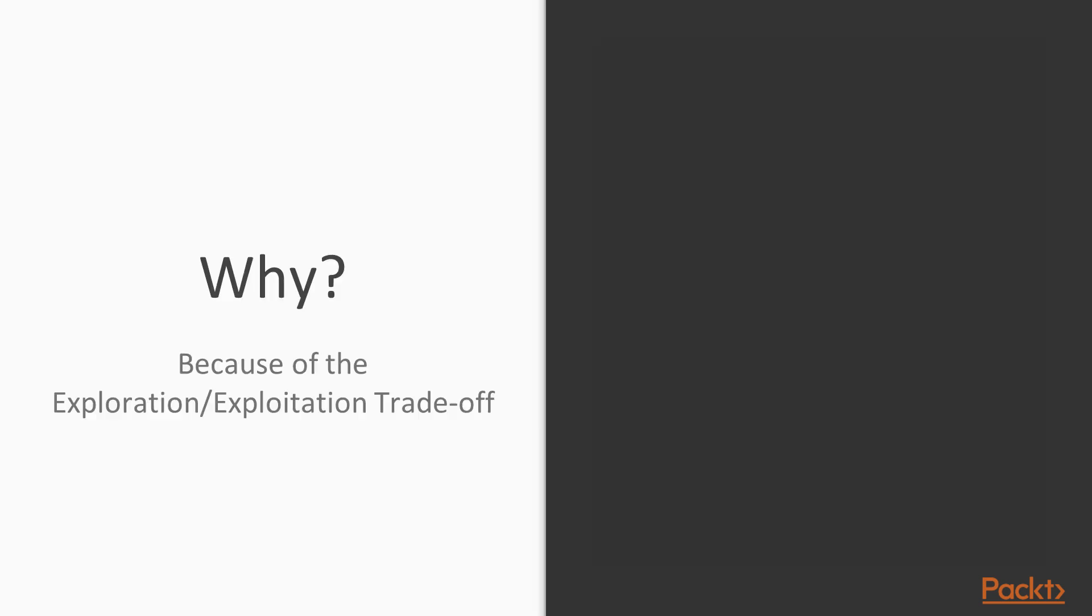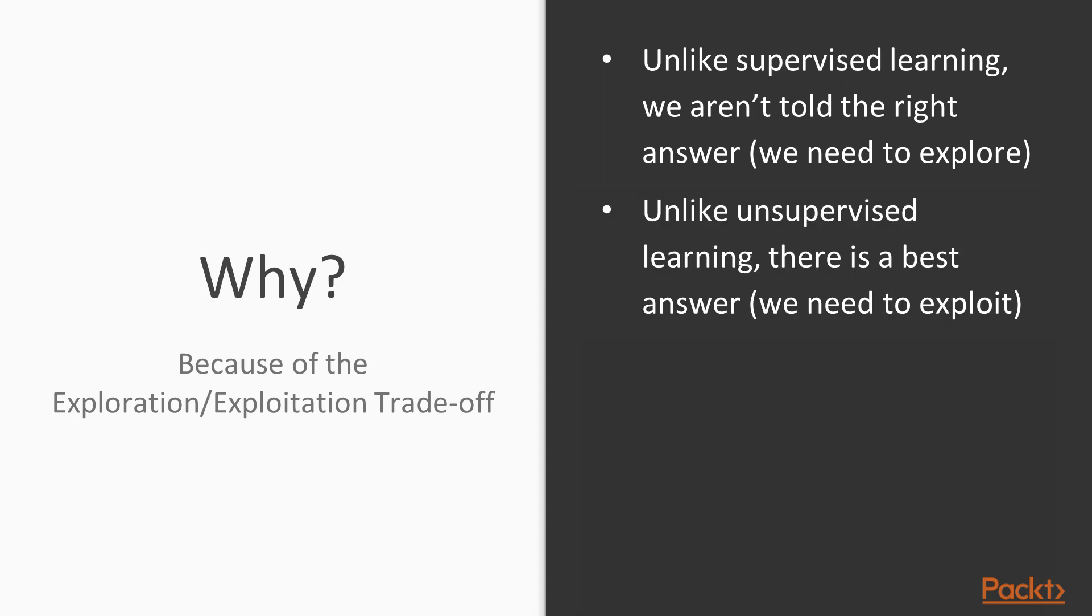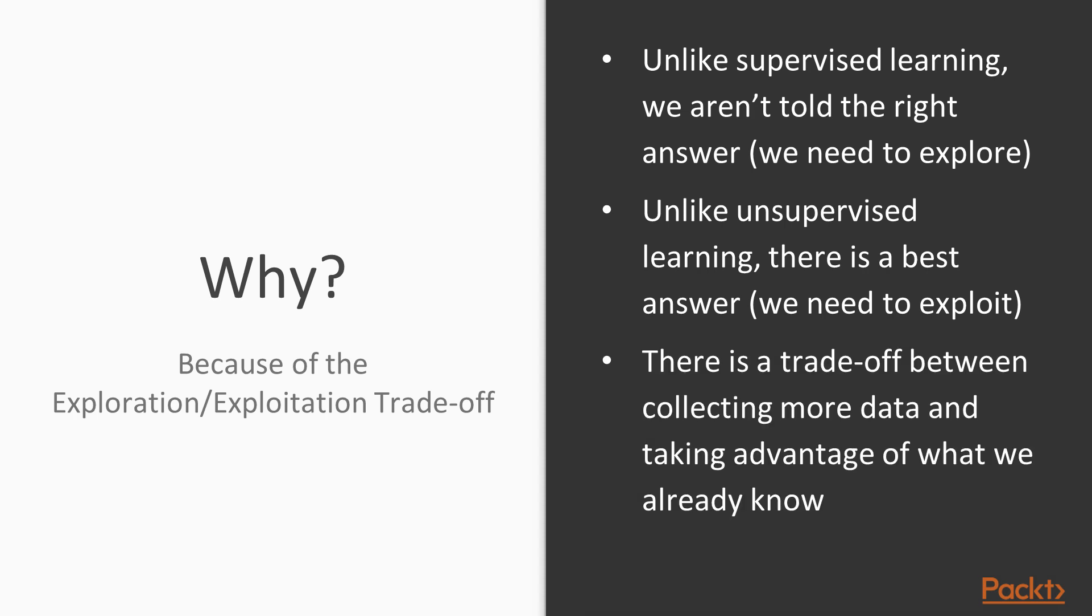So what does make reinforcement learning hard? Fundamentally, it's because we have to both acquire information about the problem, about the domain that we're attempting to solve and use the information we've gathered to maximize reward. This trade-off between acquiring more information and using the information that we've already acquired is called the exploit-explore trade-off or explore-exploit.